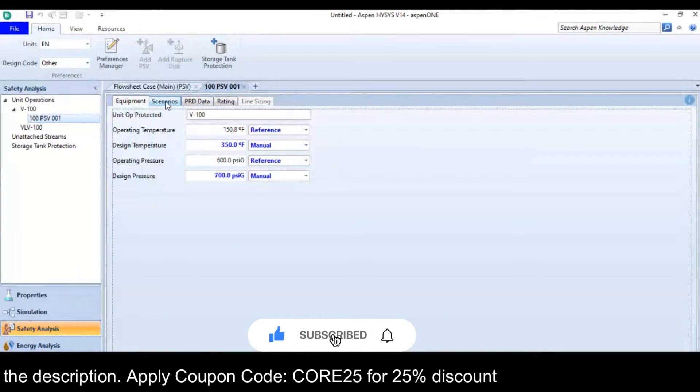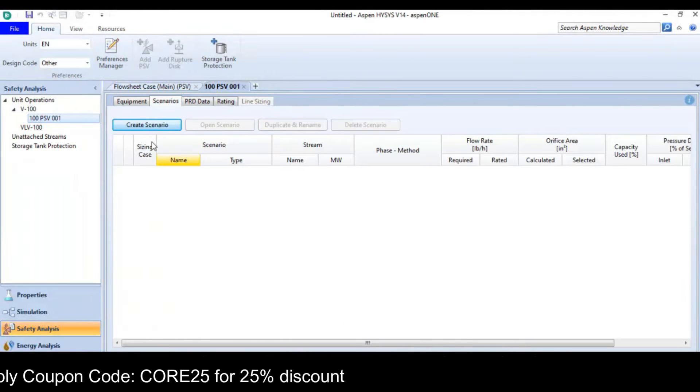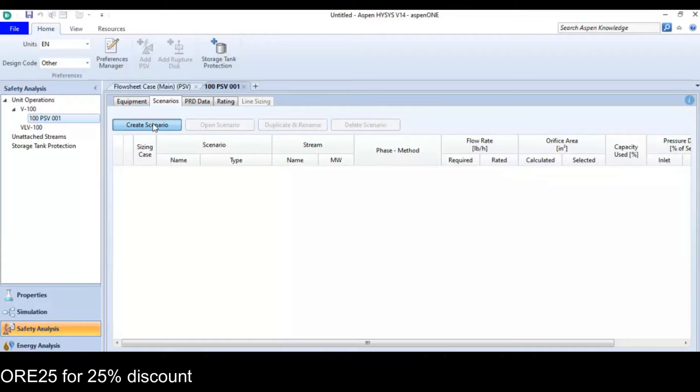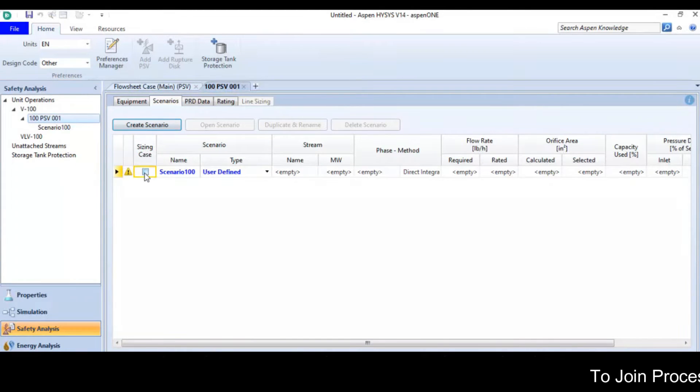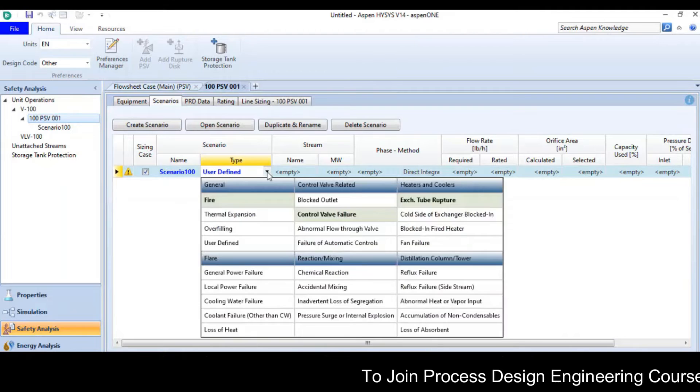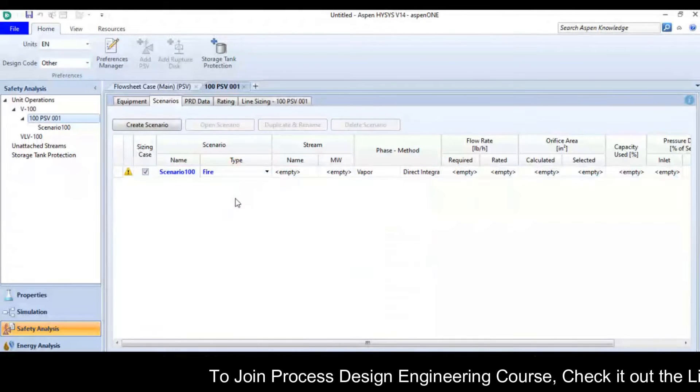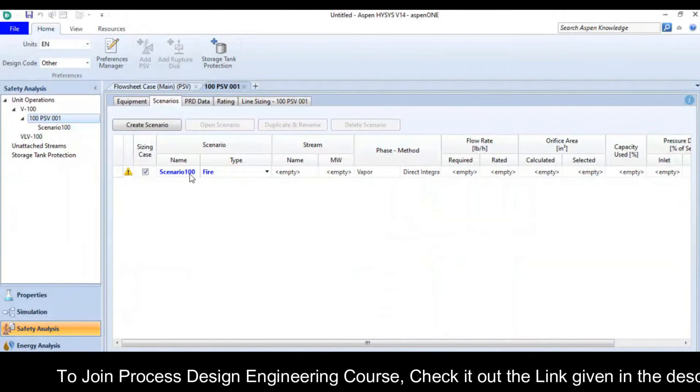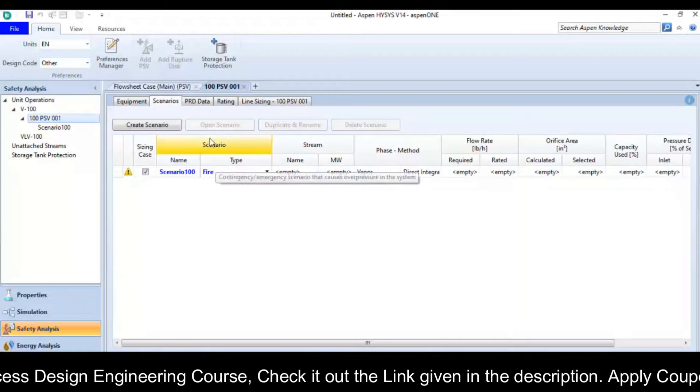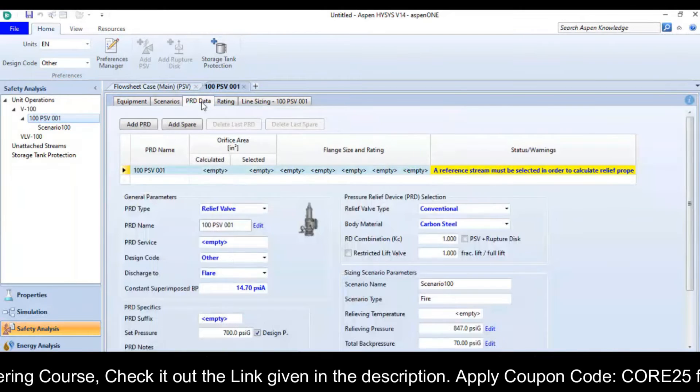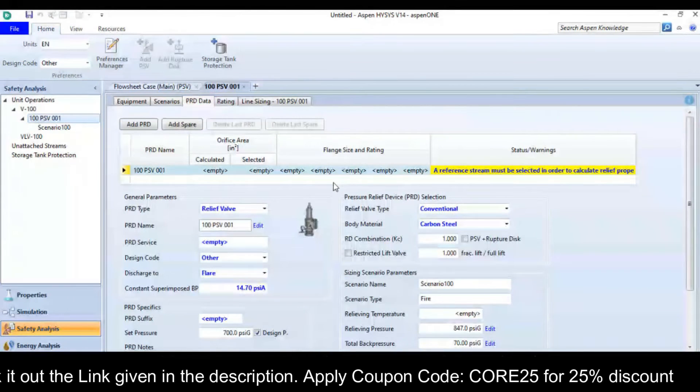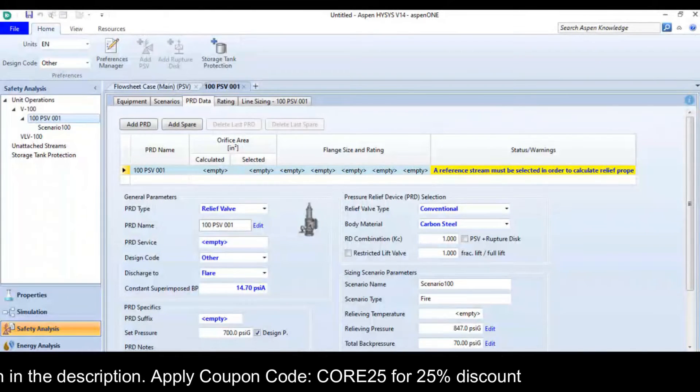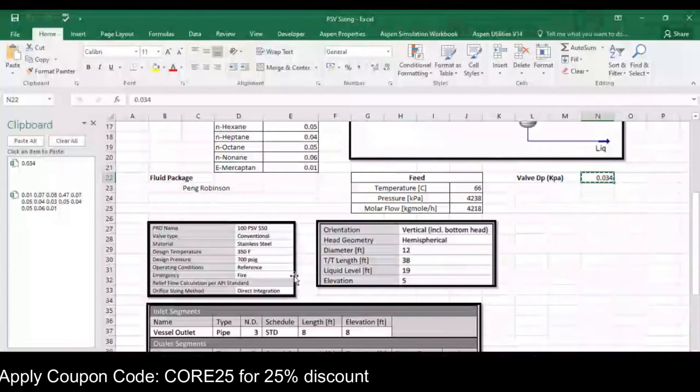Now I move to scenario and click create scenario. Check on sizing case. Then pick the fire case from here.